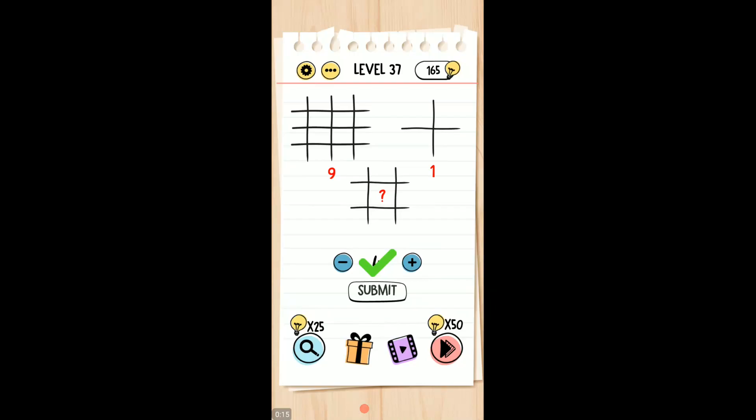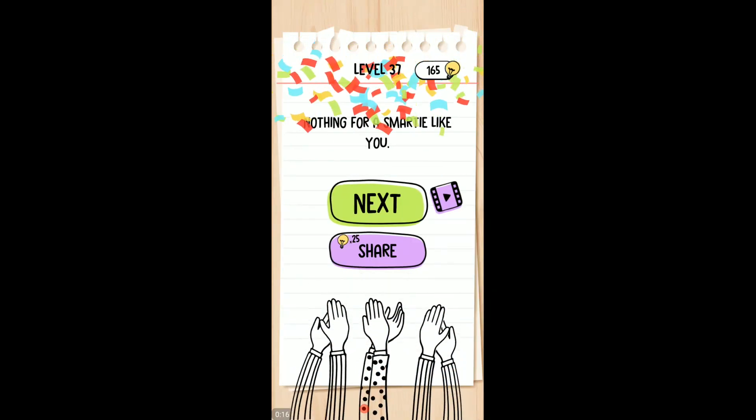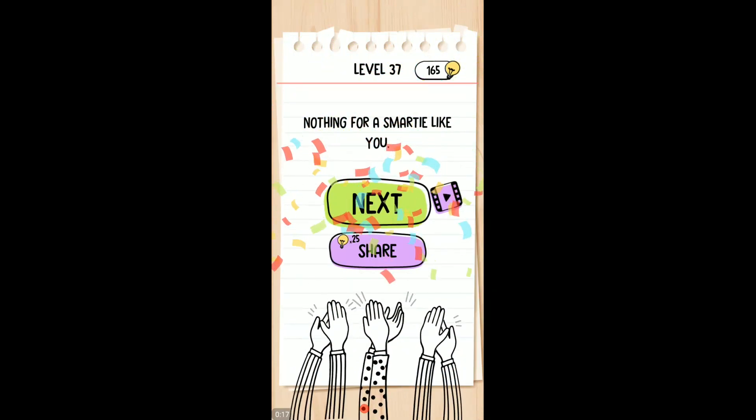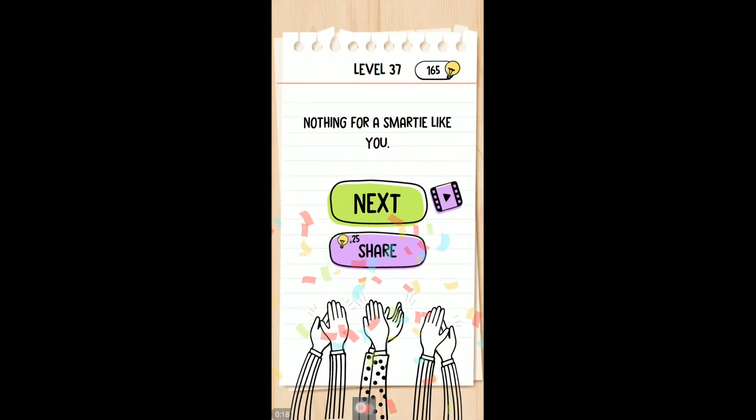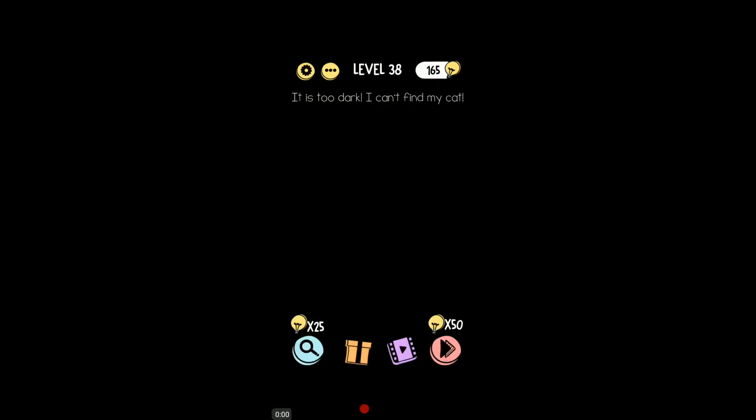All right, thanks for watching everybody. Nothing for a smartie like me. All right, we're taking on level 38 Brain Test Tricky Puzzle.